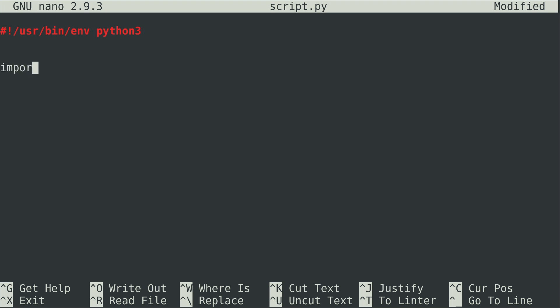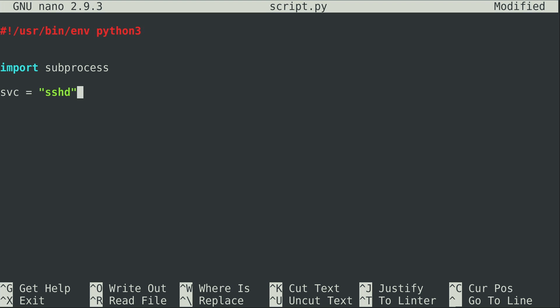First of all, I need to import subprocess so that we can use it. Now I need a service to check and I want to store it in a variable, so I'll keep it simple and call it svc. I'll set it equal to sshd — I know that process is running on my machine. You can use whatever service you want.